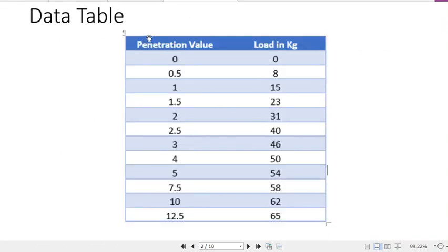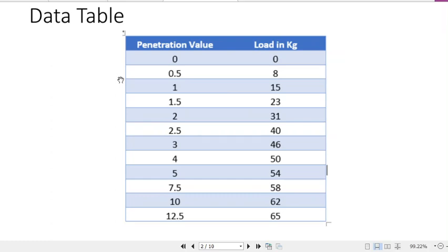Here are the CBR test data — penetration values and load values in kg. For reference, the load values in kg are estimated by multiplying the proving ring readings by a calibration constant. That is, the proving ring value multiplied by the calibration constant gives us the load values.